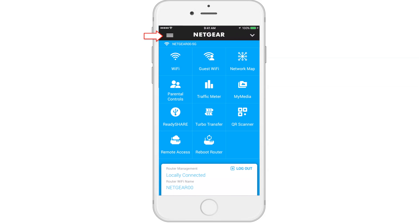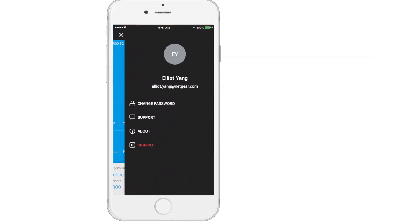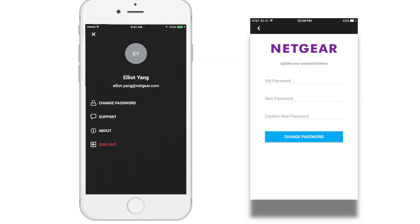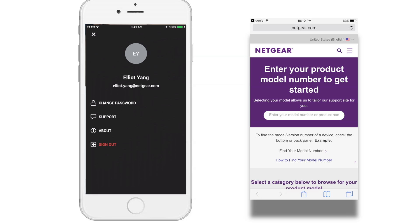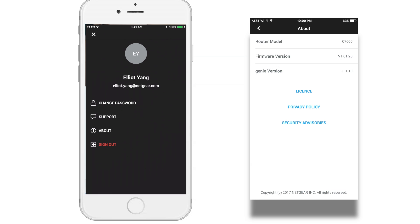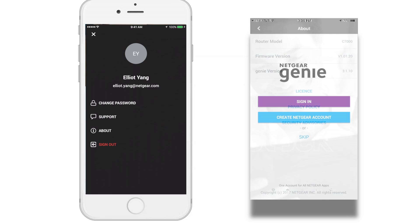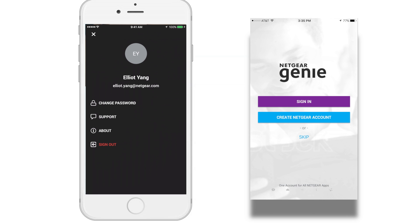Let's check out the menu located on the top left corner. Here you'll be able to change your password, contact support, learn more about your app and router, and sign out of your session. We hope that you enjoy the new Netgear Genie app.